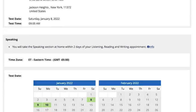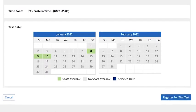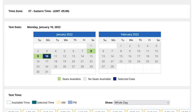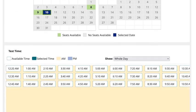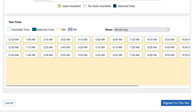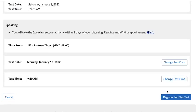Next, select a date and time for the speaking section, which you take at home. This appointment will be made within three days of the test center appointment. Continue by clicking Register for this test.